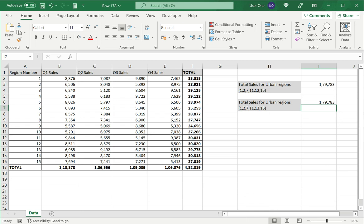Both methods will yield the same result. Whichever one you use, both are equally easy. This is how to sum random cells in Excel. Please read the appended article for more information.